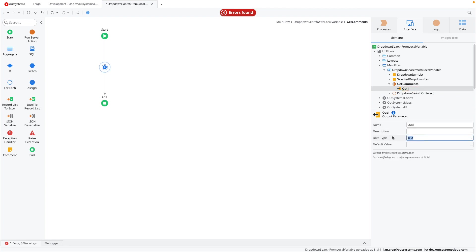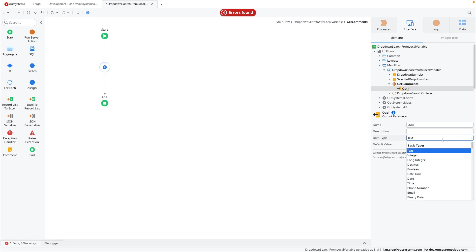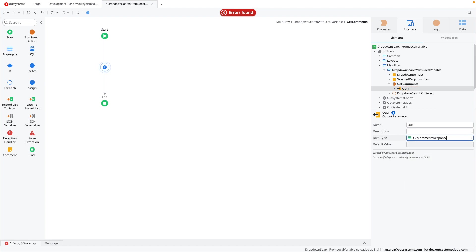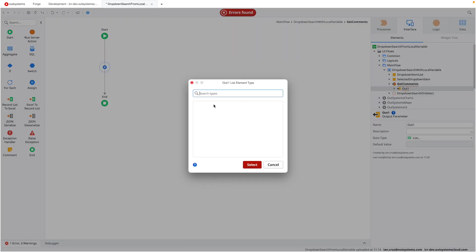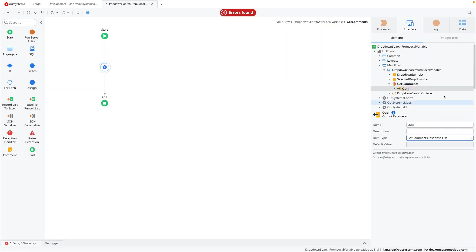Hopefully this will work. And then replace the data type here. So then you should have, oh, I guess it doesn't want the copy and paste. So we'll just type get comments response and then select list. There we go. And that should be how we get our output.